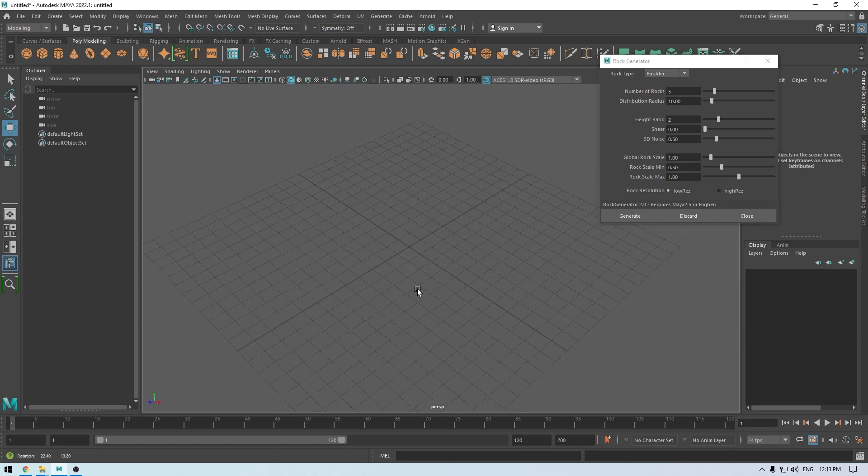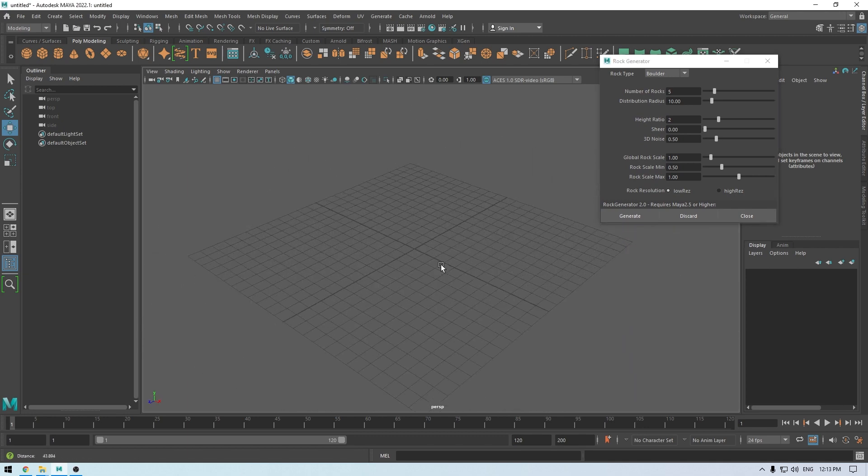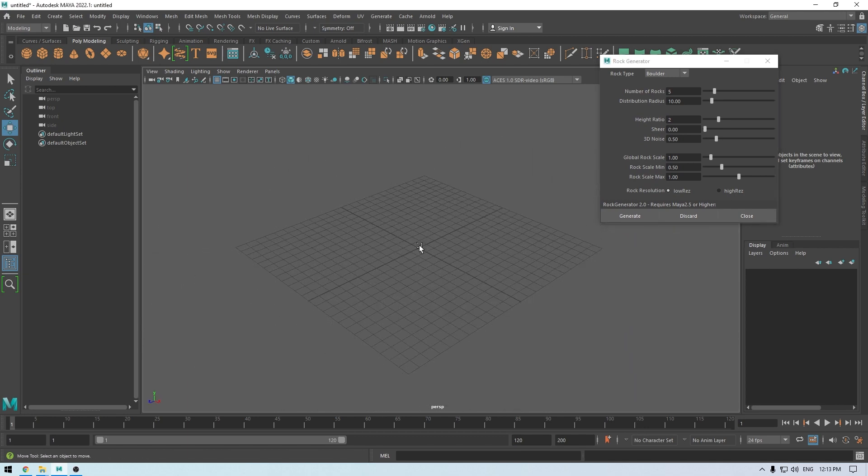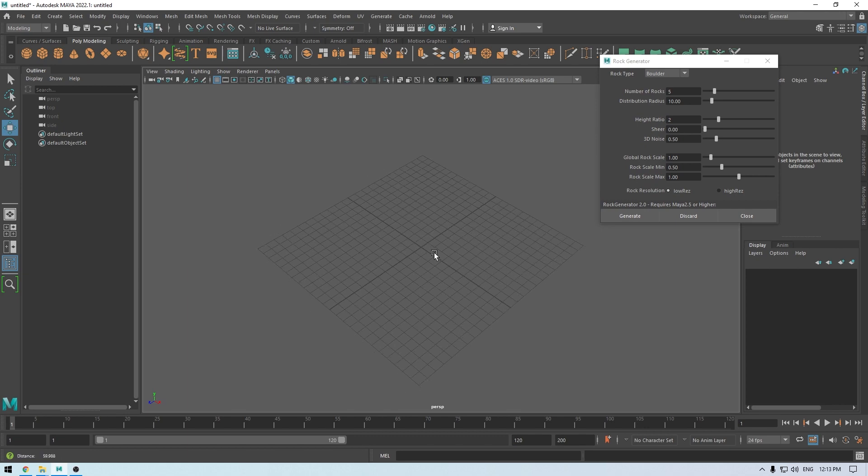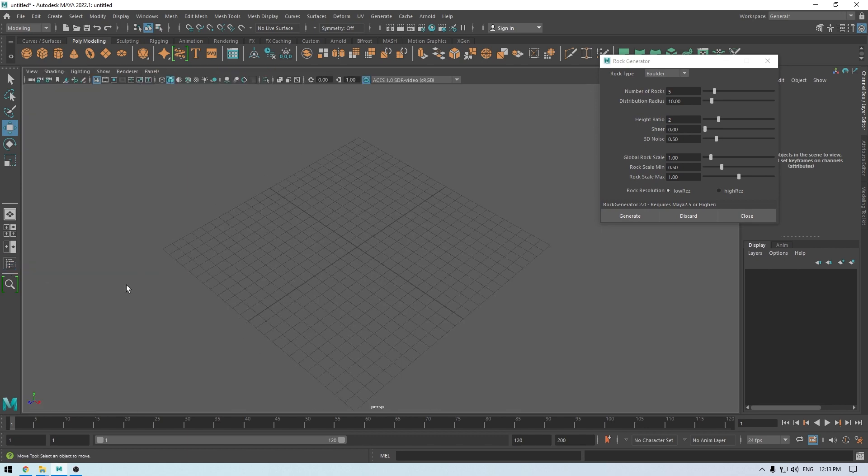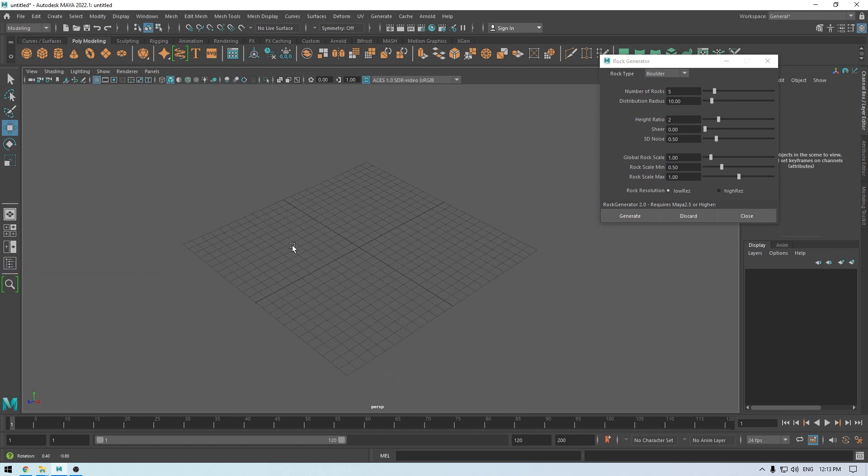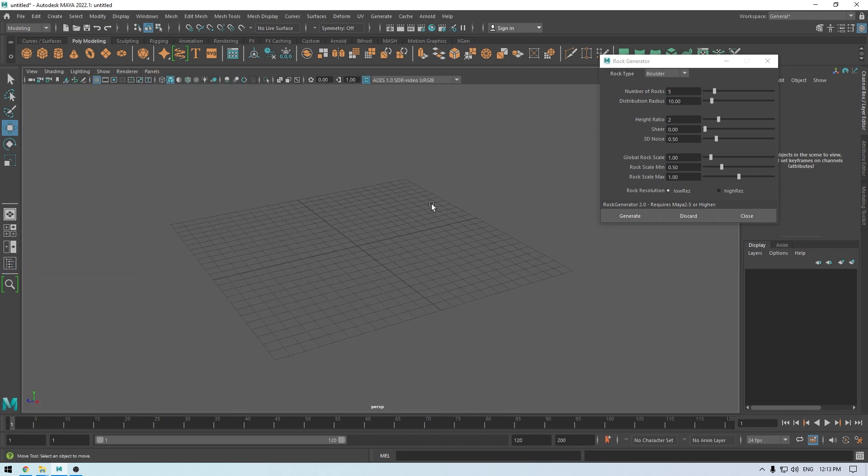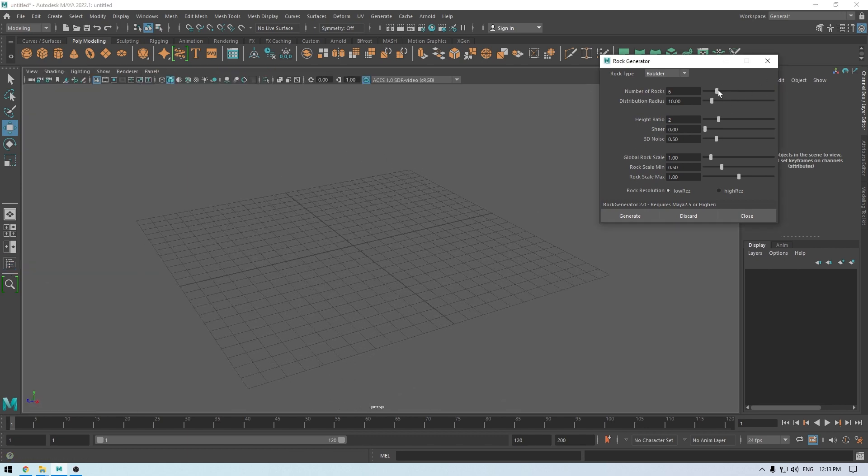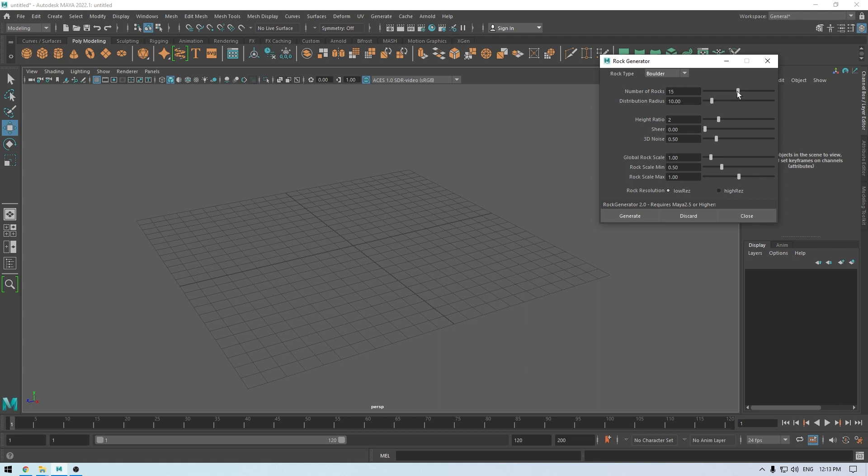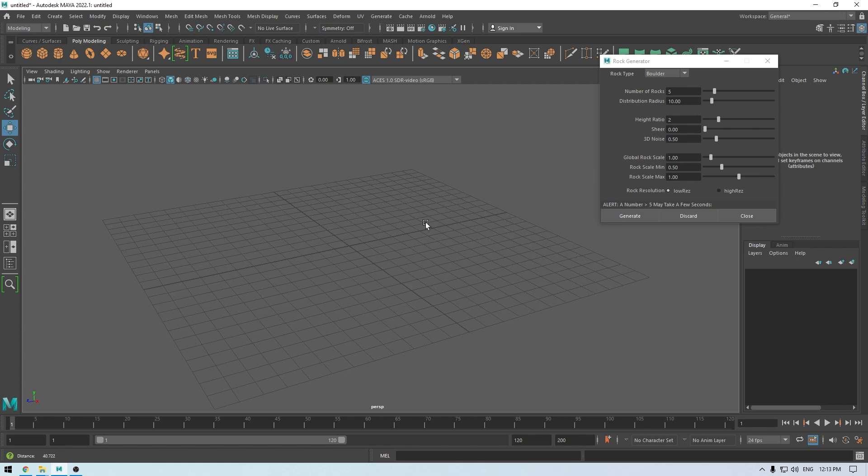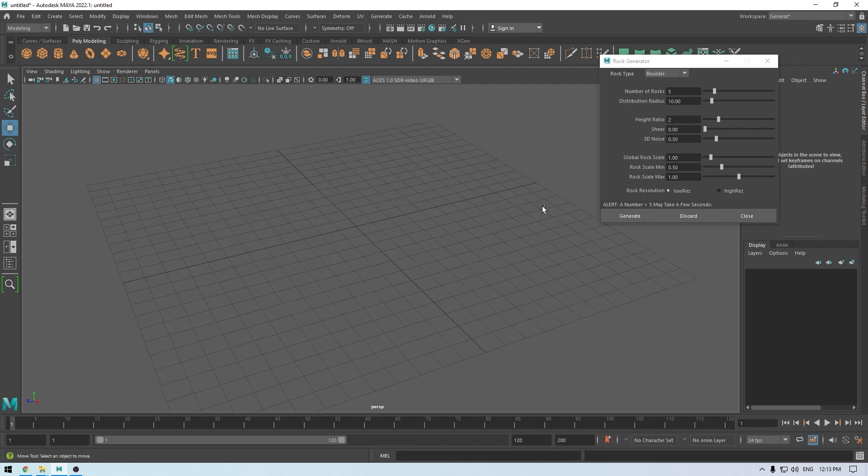Now here are all the parameters for the number and type of rocks we want. If you want two rocks, just slide this slider to the left, and to the right if you want more rocks in our viewport. Let's try with four.